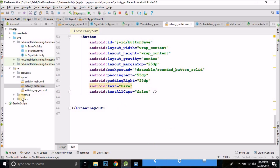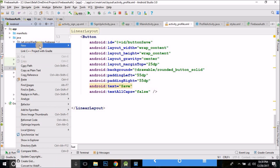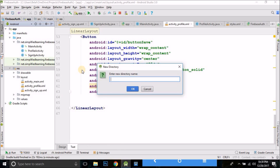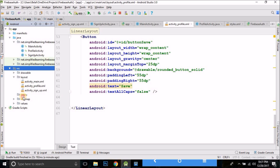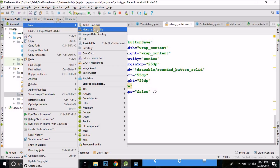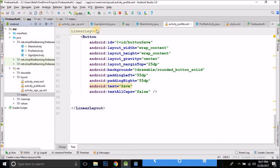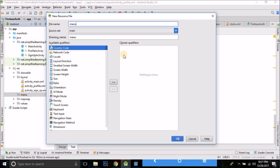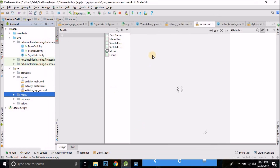The first thing we will create is a logout menu. Inside your resource folder, right-click, go to New, select Directory, and name it 'menu'. We will create a menu directory, and inside this again go to New and create a menu resource file. Give your resource file a name — I am giving it 'menu', you can give any name.